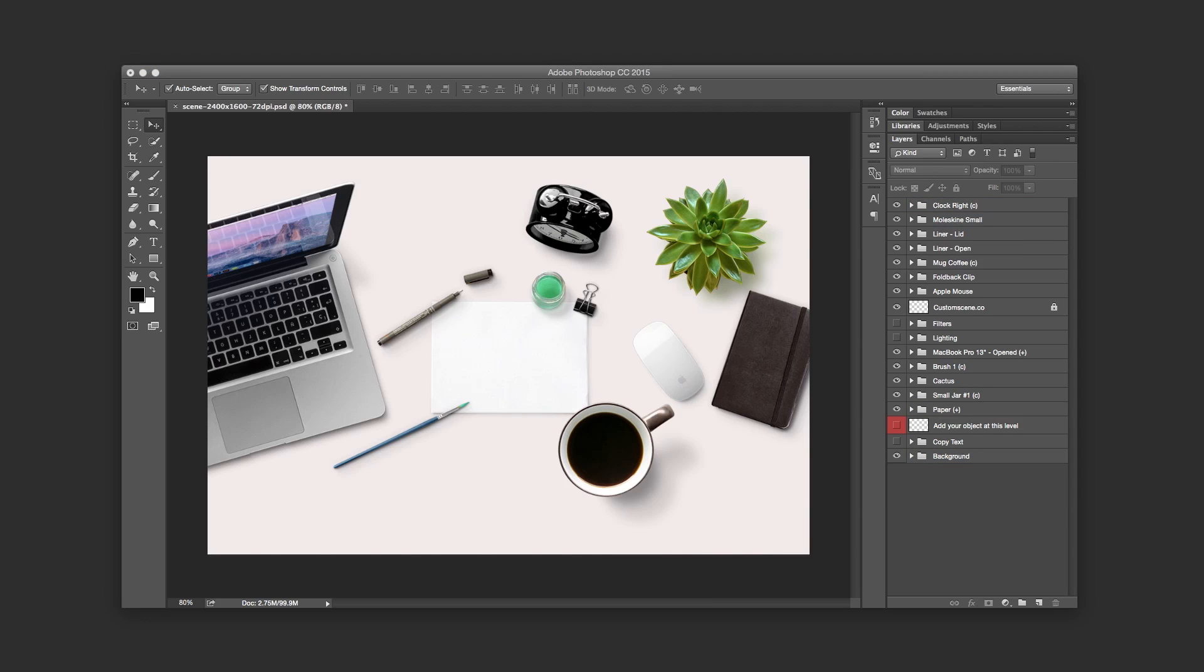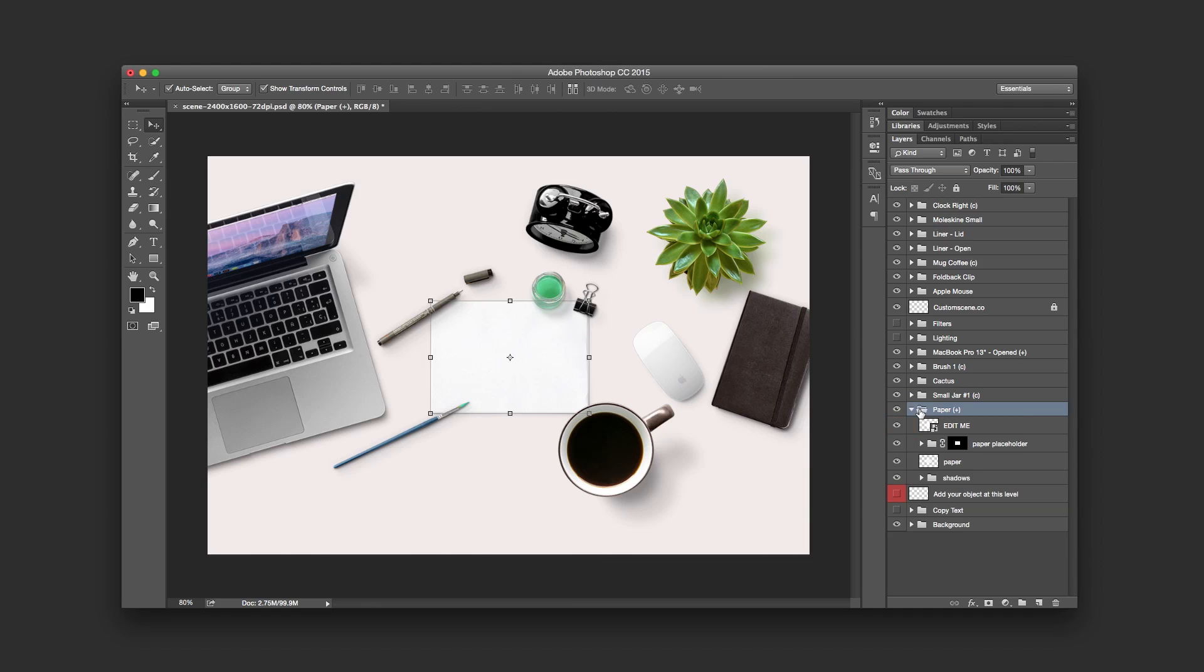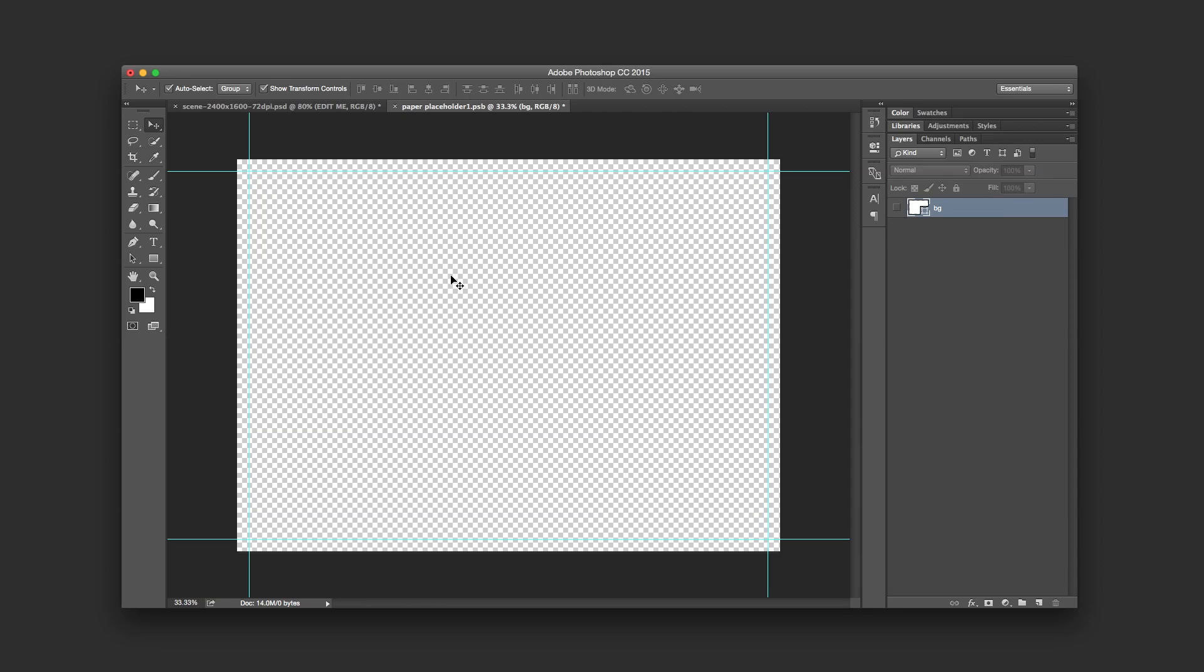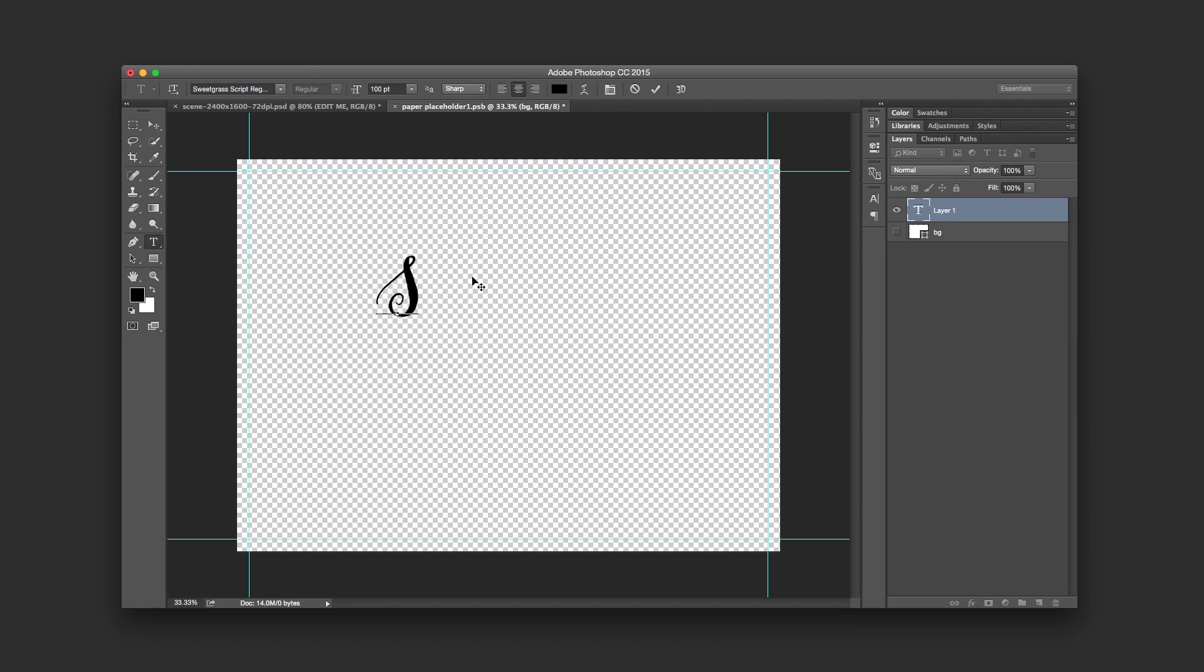Okay, so I'm happy with that. What I'll do now is add the content. I'm going to add the content to the paper. As you can see, the paper's got a plus, which means inside the folder there's a smart object which allows me to go into the smart object and add my content. So I'll just put the text, 'create'.